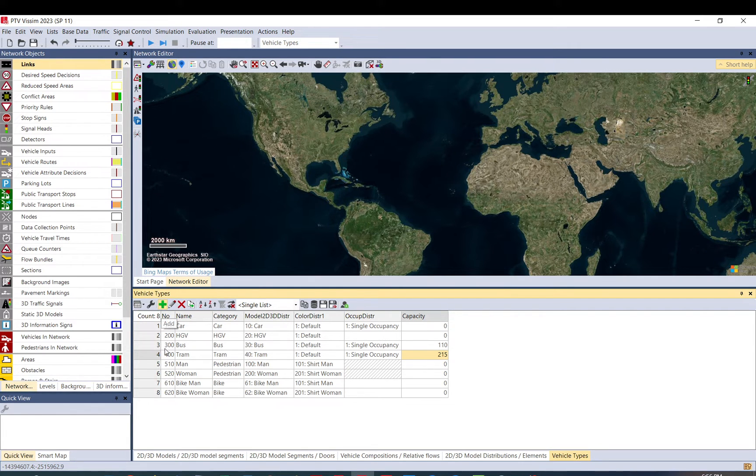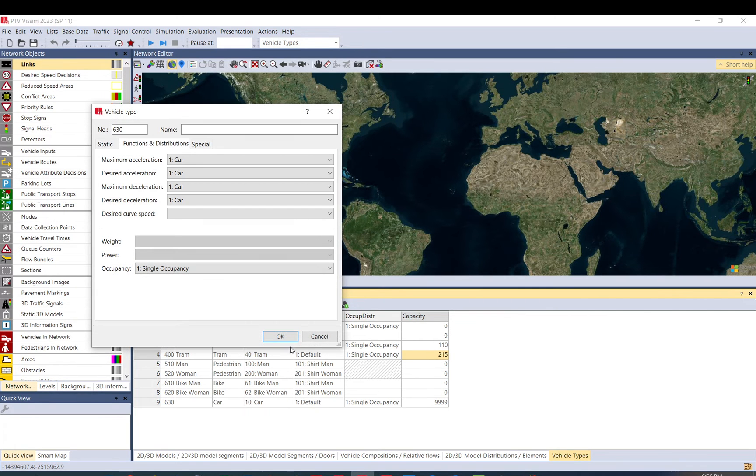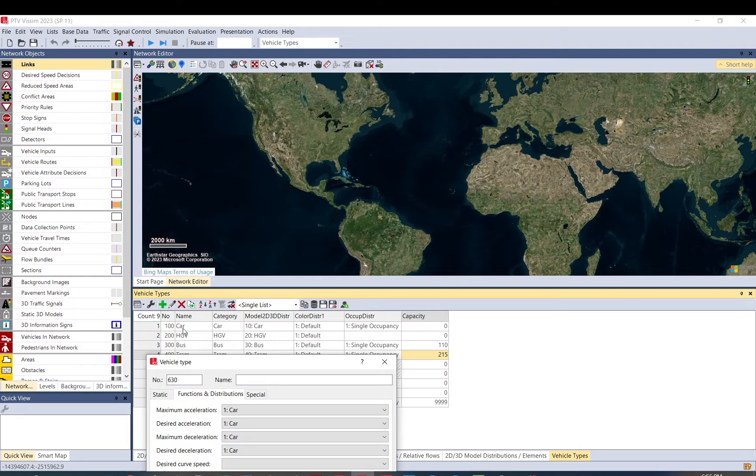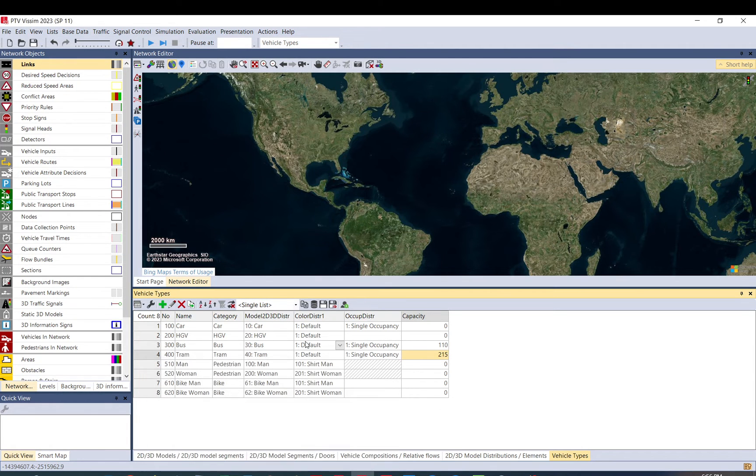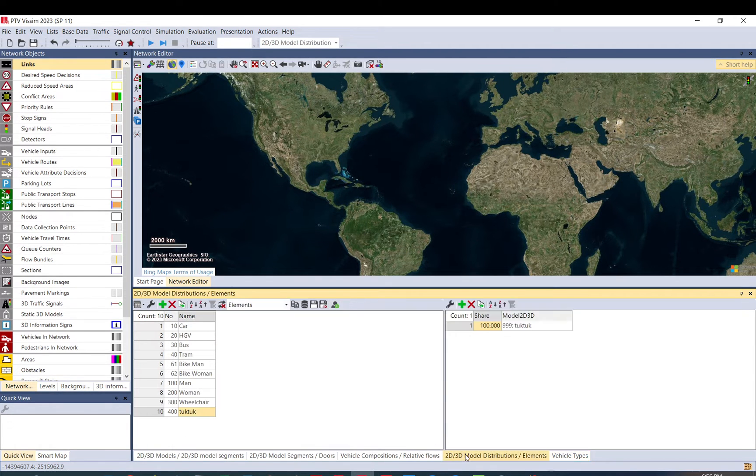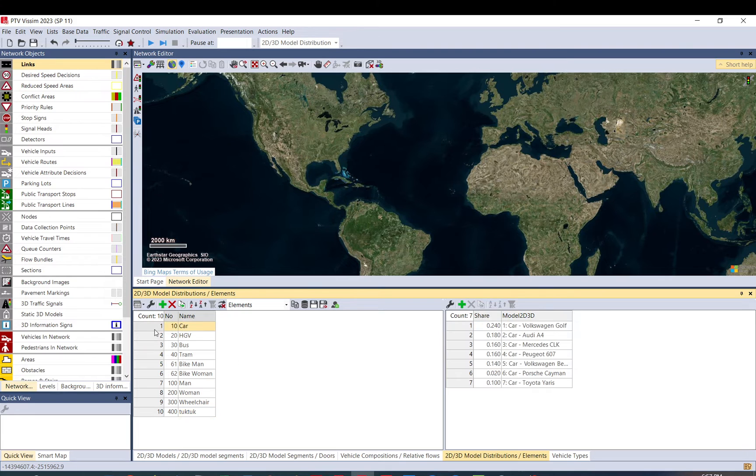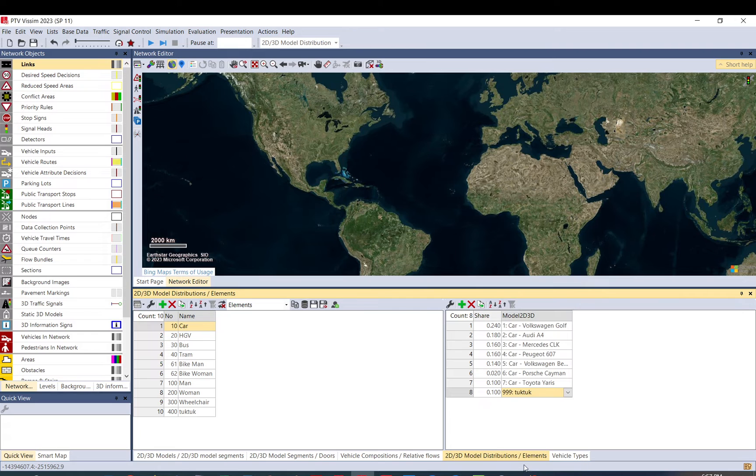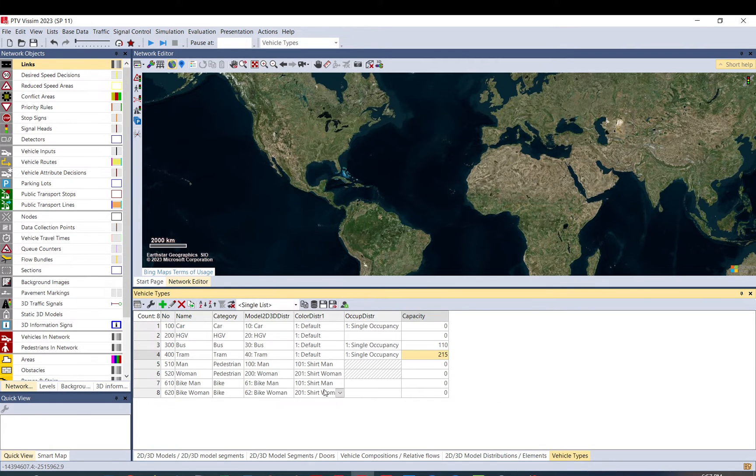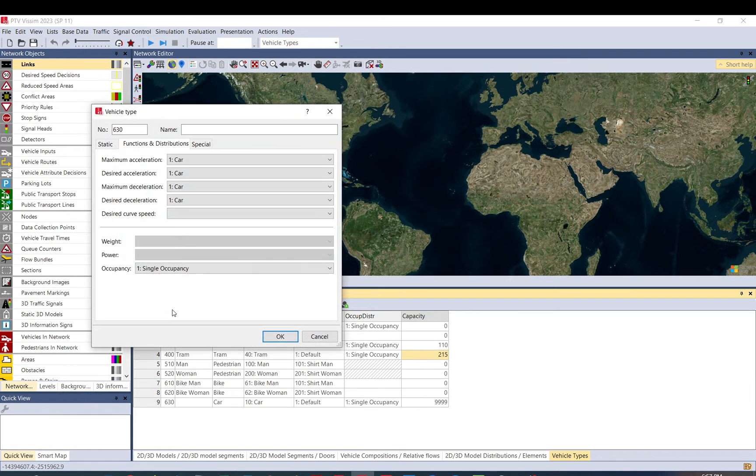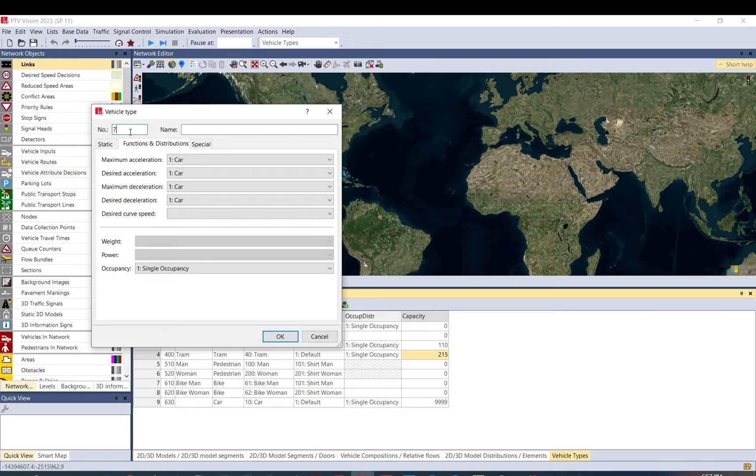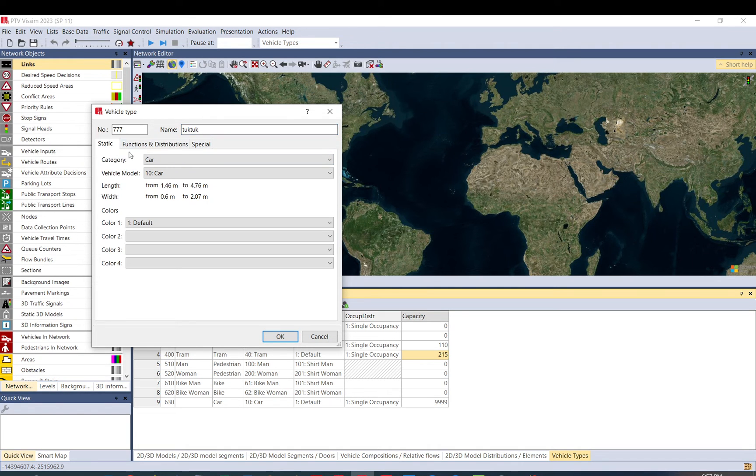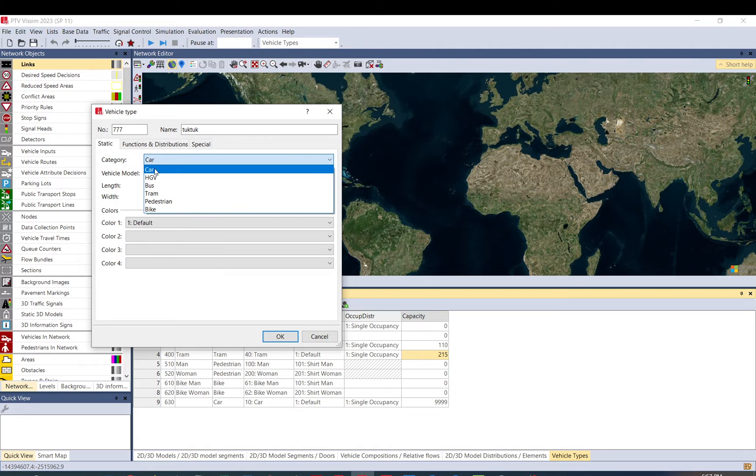So for the tuk-tuk, we need to create a new one. Of course, you can add tuk-tuk to an existing one. Like if you want tuk-tuk to be included in cars, you can just do that. And just go to the 2D, 3D model distribution and you just basically add tuk-tuk here. And you can just select the split or the proportion you want. So let's go back to the vehicle types. Let me create a new tuk-tuk. It doesn't matter the number. You can use whatever you want.